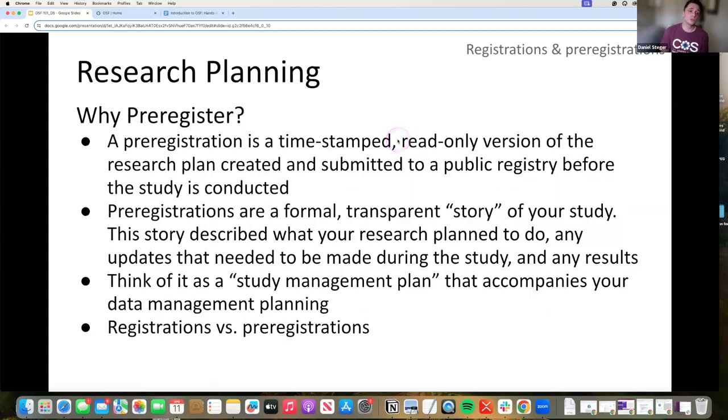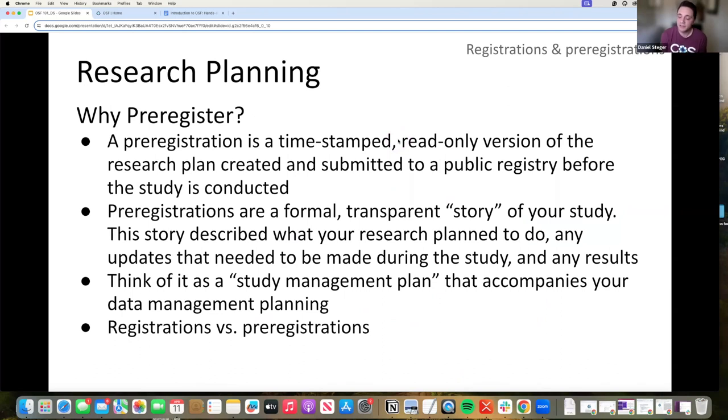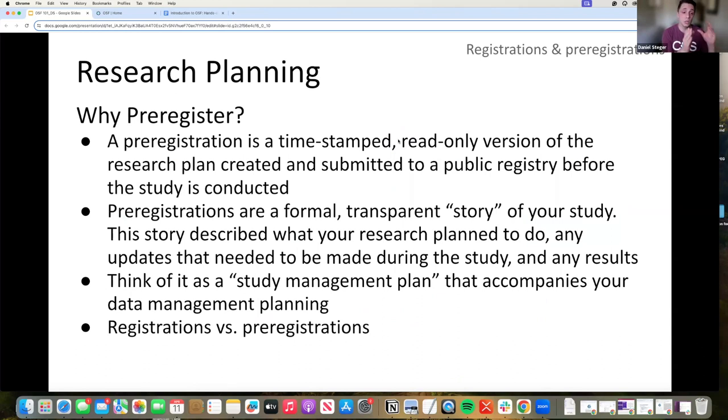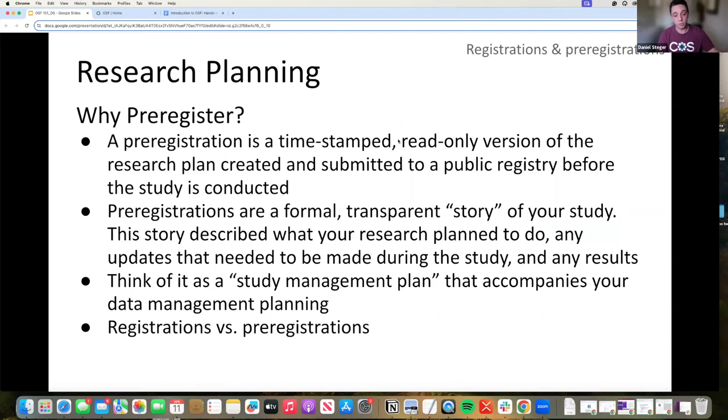So talking about pre-registration, a pre-registration or registration is a timestamped version, a read-only version of your research plan. It's created at a very specific moment in time. And the point is, is that you are basically calling your shot. You are locking in your plan at a certain phase and saying at this time, at this date, this was my research plan. Here's what my hypothesis is. Here's what we're going to do. Here's what we're going to analyze and how it's going to happen.